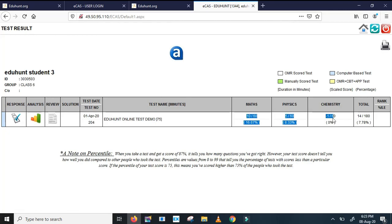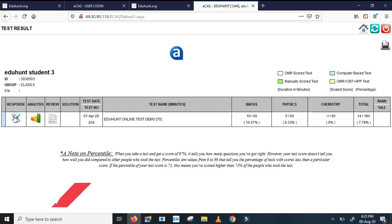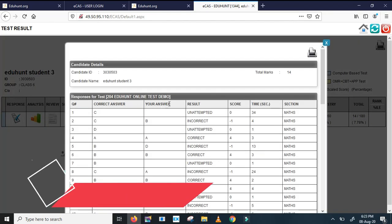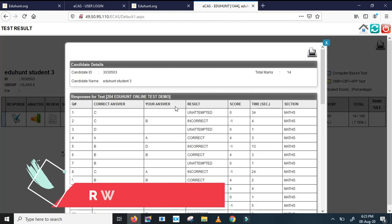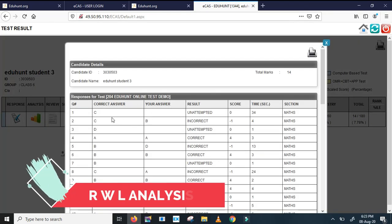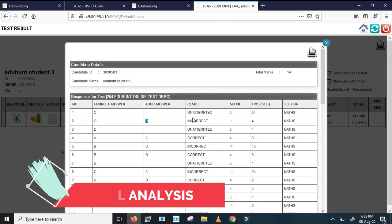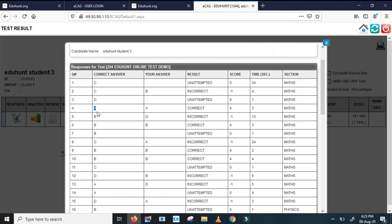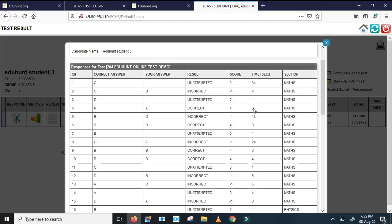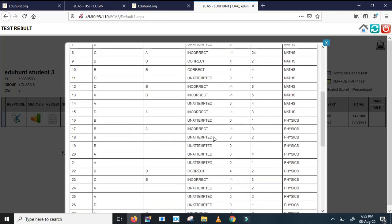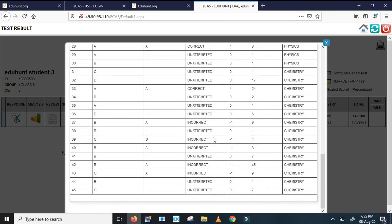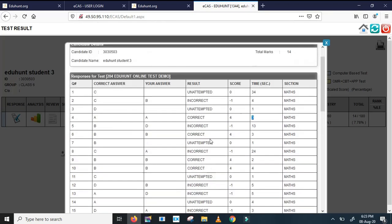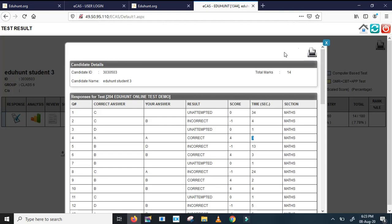The moment when you click on view result, there are options like this. Here you can see math marks, physics marks, chemistry marks instantly. There are responses, means this is like RWL analysis. First question, right answer is C but I have unattempted, this skipped. Second question is C, I have kept B, incorrect. Fifth question, the right answer is A, my answer is A, so I got four marks. I took only three seconds to answer this. So like this way I can see all my answers and I can check with the correct answers.